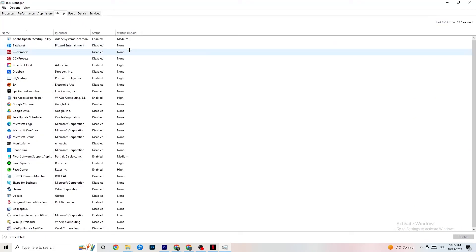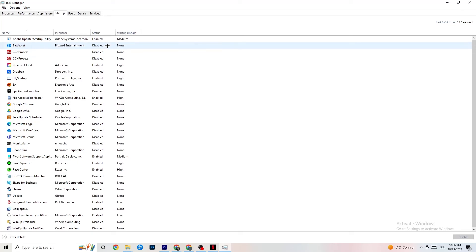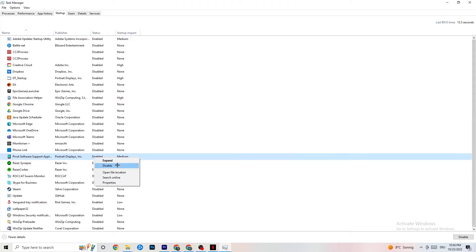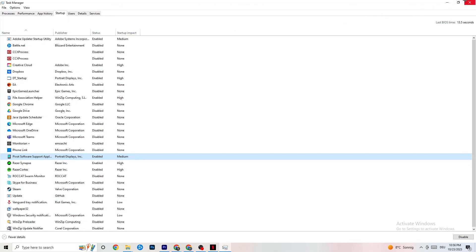Go to the Startup tab in Task Manager. When your PC starts, many apps launch automatically in the background, which reduces performance. Right-click every app you don't want running in the background and click Disable. Do this for every app you don't need at startup to reduce your GPU and CPU usage.